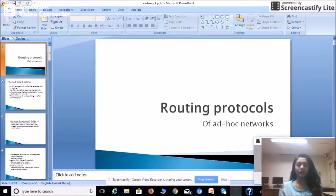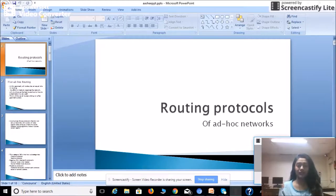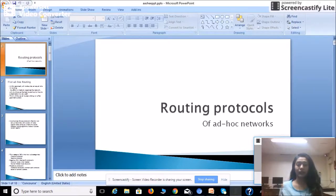Hello everyone, I am Ashir Gurd and today I am going to explain the routing protocols of ad hoc networks. Routing means we have to send a packet from one source to another destination in a network, and routing protocols help us to find out the best route to deliver a packet from source to destination in an ad hoc network.